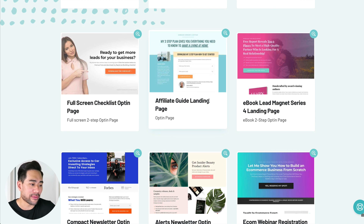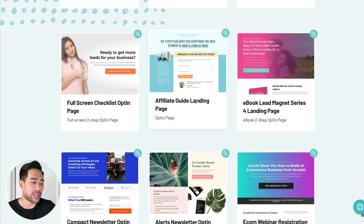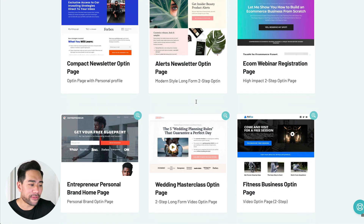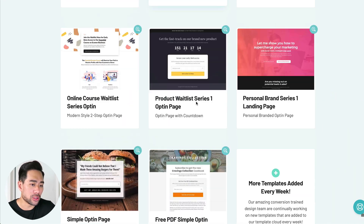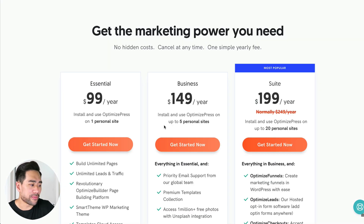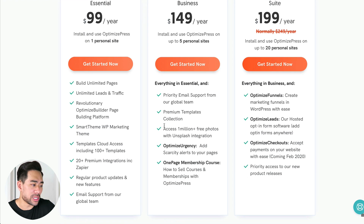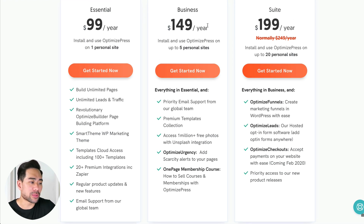So we've got this, which is an affiliate guide landing page. All this really means is that you are taking this template and customizing it for your own lead magnet or product. There's quite a few to choose from. In terms of pricing, you have a price at $99 per year for one website. If you'd like OptimizePress on multiple sites, then it's $149 per year.